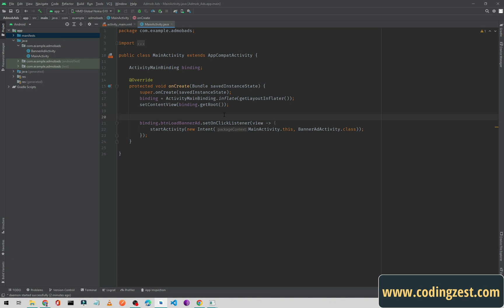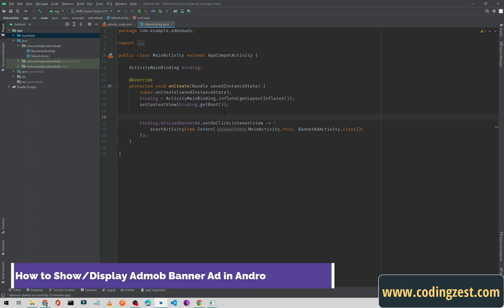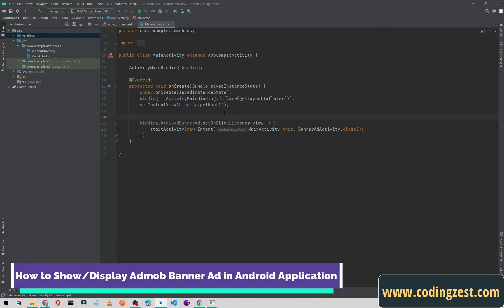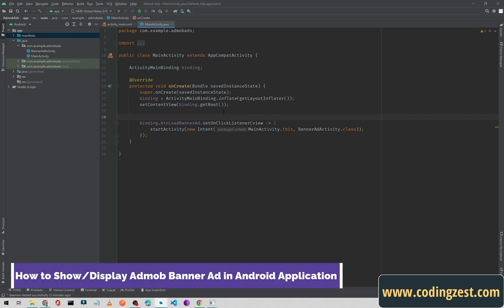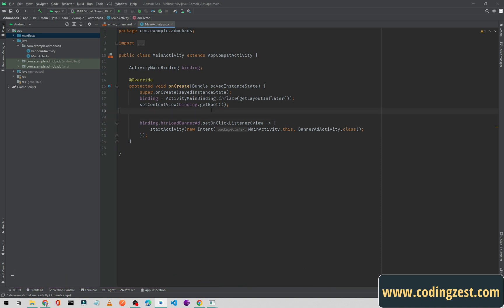Hi everyone and welcome to codingziz.com. From this video I am starting a new series on AdMob ads with Android. In this series I will show you how you can configure AdMob in your Android application and how you can display different types of ads in your Android application.